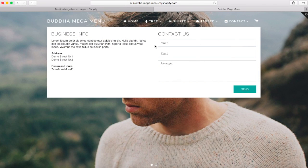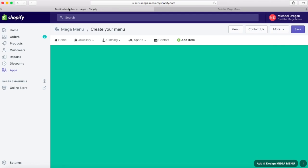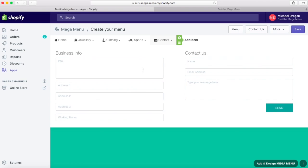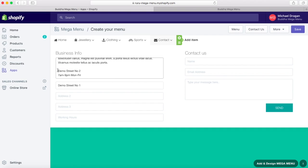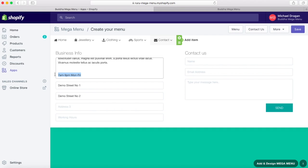The contact submenu is a form specially designed so you can keep in touch with your clients. Create the main menu item, hover over it, and choose Contacts from the drop-down list. Fill in your business info and then click Save.